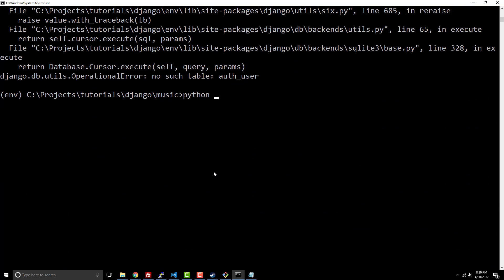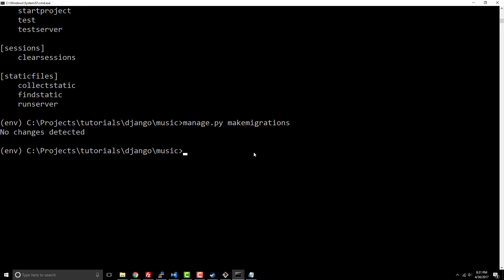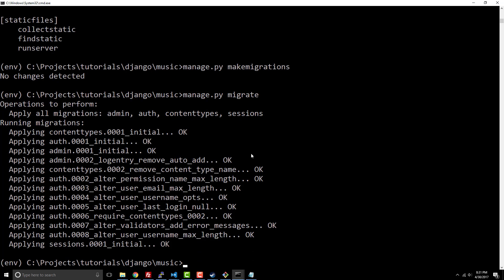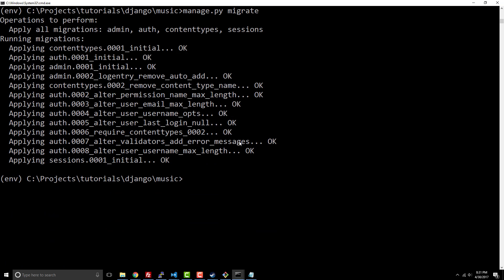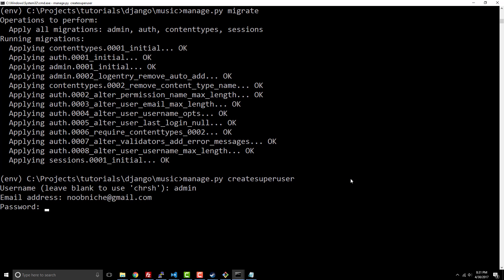It looks like we have to create our migrations. We're going to say manage.py makemigrations, and then we're going to say migrate. What this just did is it created a bunch of database tables that Django's authentication system needs in order to be able to create a super user. Now that those tables have been created in our database, we can now use that command, which is createsuperuser. It's going to ask you to create a user name. I'll just make it be admin. We'll say newmitch@gmail.com. This is where you're going to create your password. Now we have our super user created.